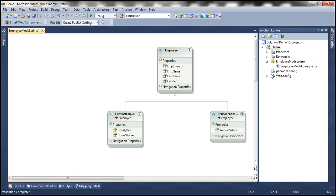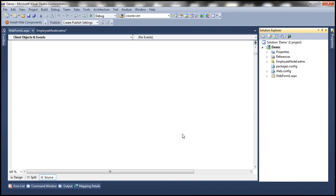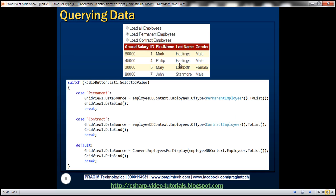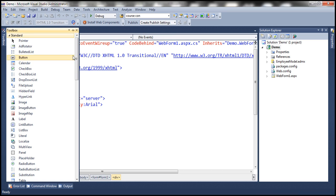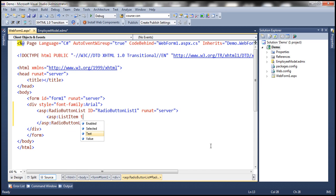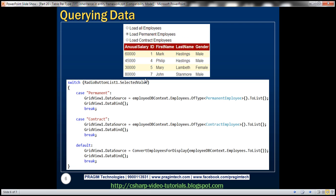Now let's add a web form to this project. We'll look at how to query this model. We are going to design a web form. Let's go ahead and first set the style attribute — let's set font family to Arial. Let's drag and drop a radio button list control onto the web form. A radio button list is a collection of list items, so let's add a list item. Let's set text equals 'All Employees' and value equals 'all'.